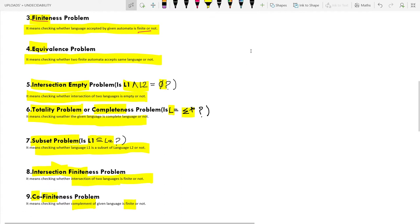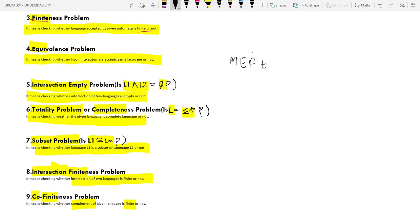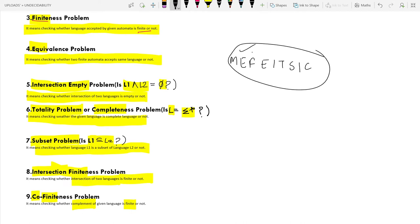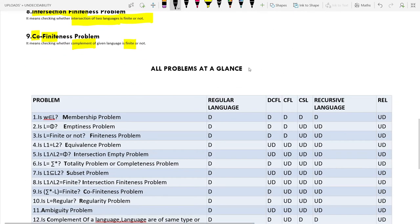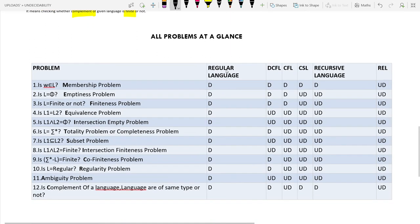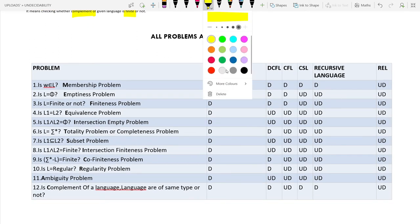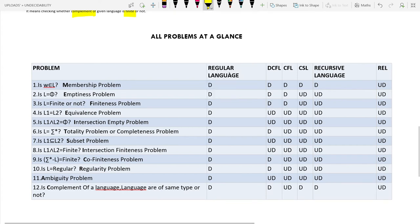These nine problems can be remembered through the mnemonic M-E-F-E-I-T-S-I-C — 'Me phi it's sick.' Once you have remembered this, you have all nine problems in hand. It will be very helpful if you can remember these things.